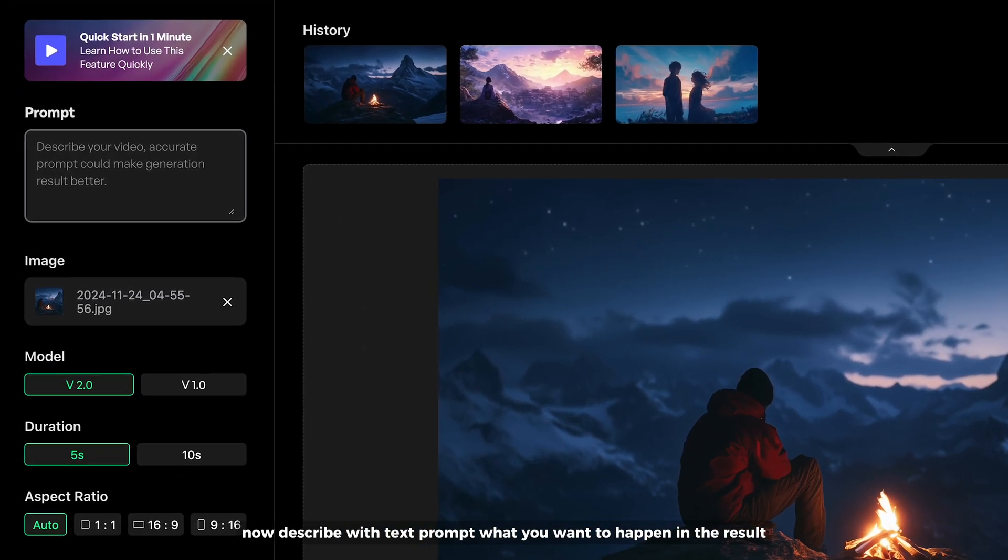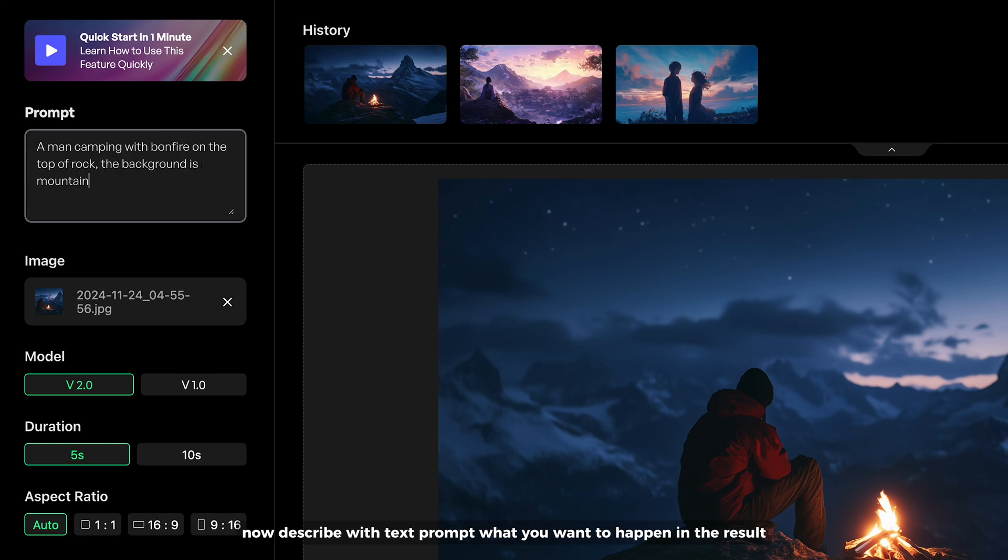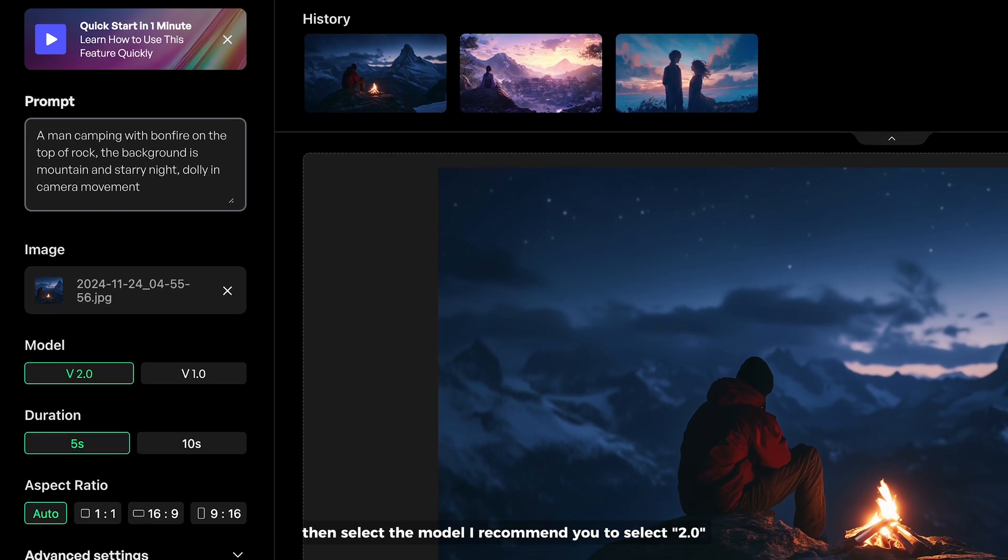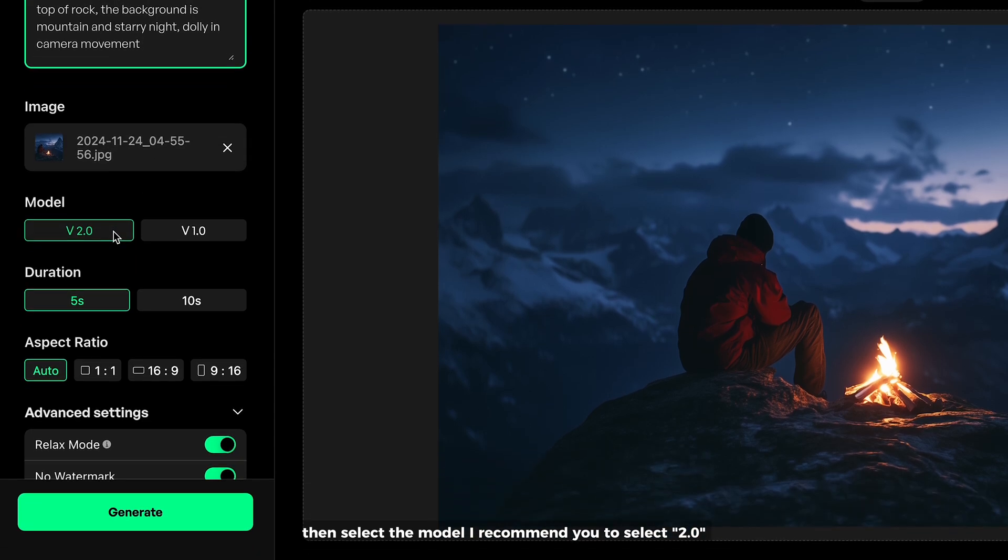Describe with text prompt what you want to happen in the result. Then select the model. I recommend you to select 2.0, which is the latest version and has better generation.